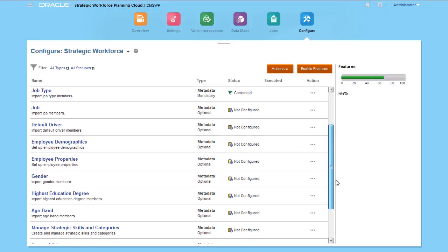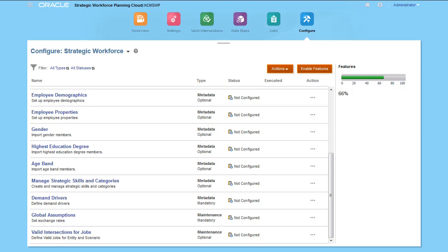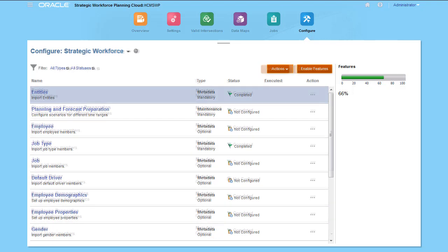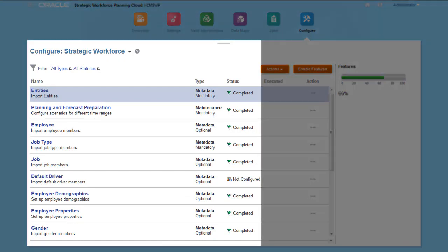You set up valid intersections by entity to help you differentiate the jobs available within strategic workforce and your labor cost planning processes. Ensure that you configure all the components you need, and then refresh the database so that you can successfully work with strategic workforce planning.